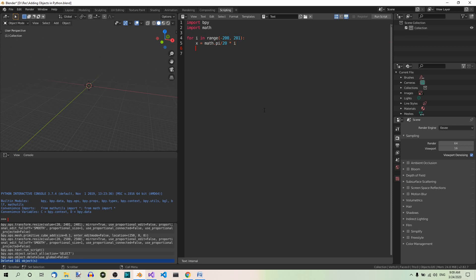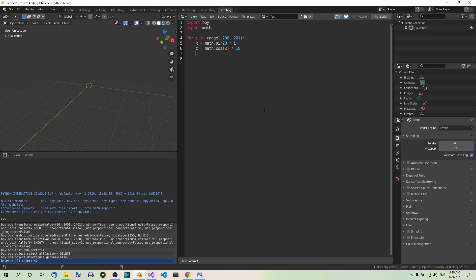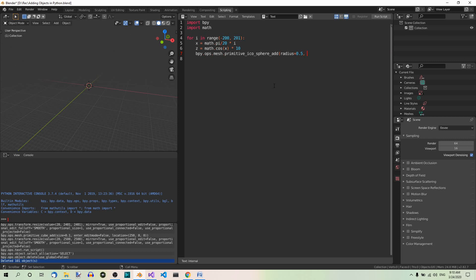The z values would be multiplied by 10 to make the pattern more visible. So z equals math.cos, so the cosine function of x times 10. And now the actual line of code that adds the icospheres. So this is the function we saw before. bpy.ops.mesh.primitive_icosphere_add. And the arguments are the radius. Radius equals 0.5. And location. Location equals. And here the tuple x, 0 for y, and z.